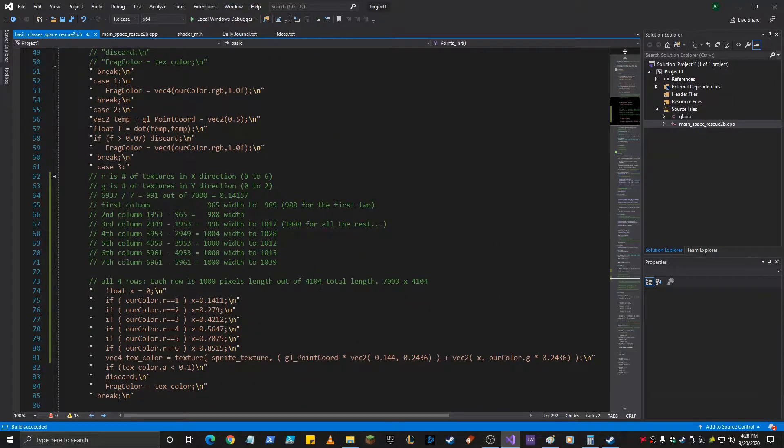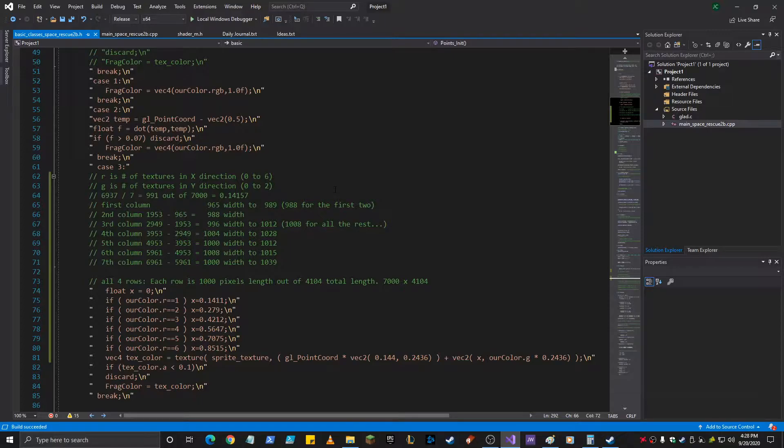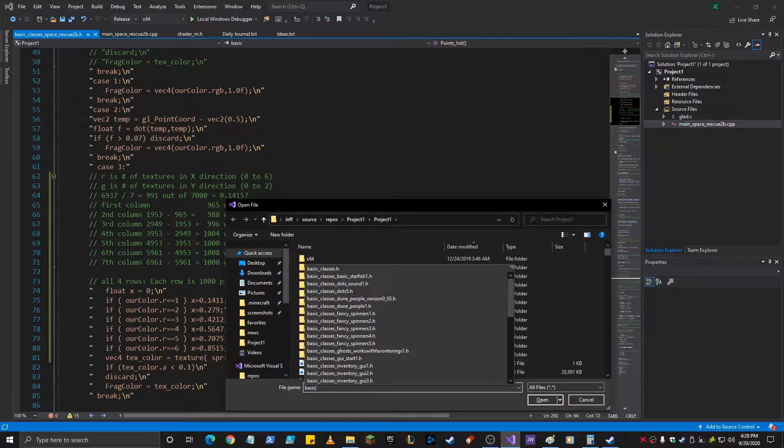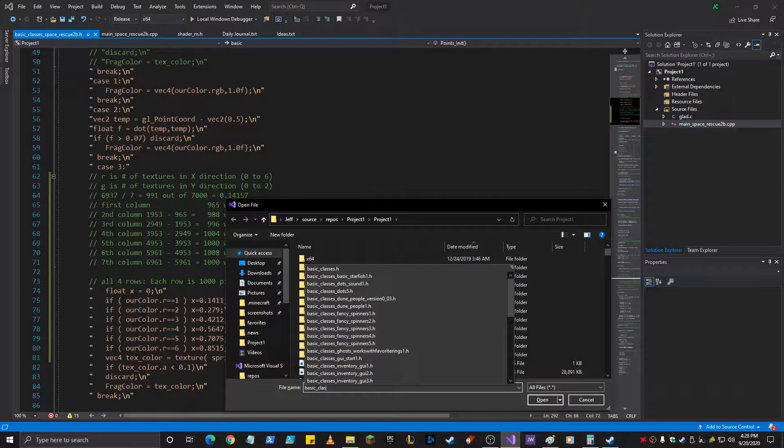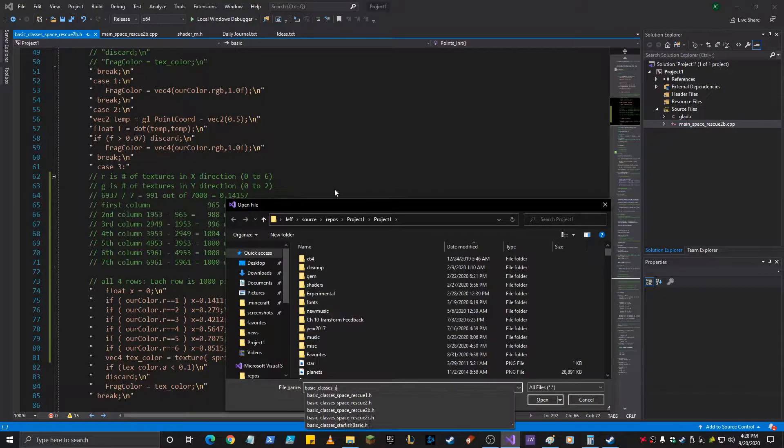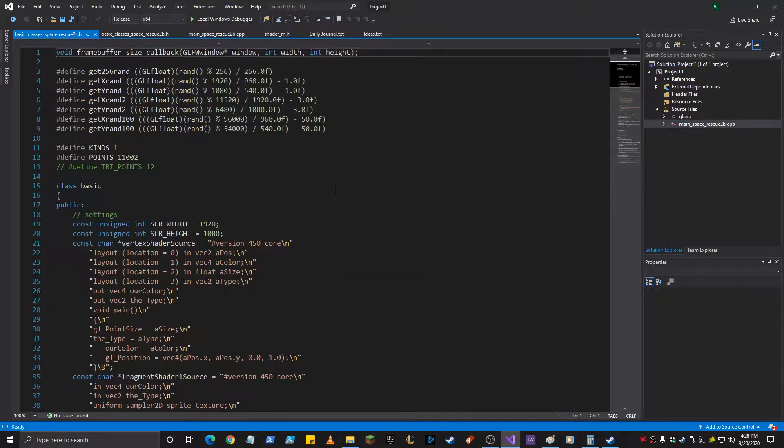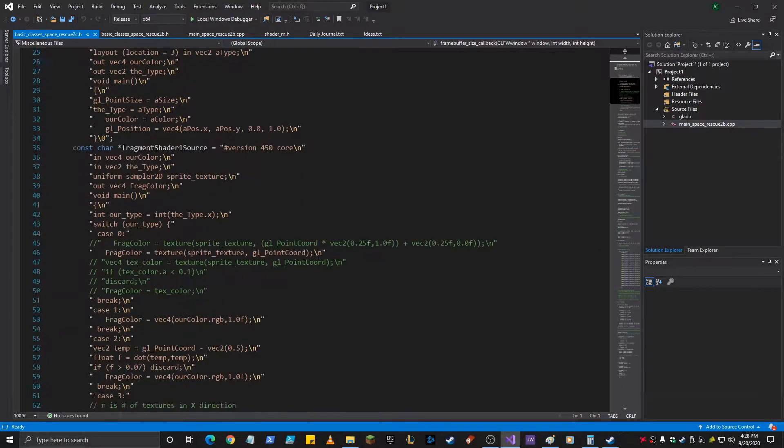So previously I had, in fact I can probably load it really quick. Basic classes. Space rescue. Let's just load 2C, because that is the same as 2B what it was.